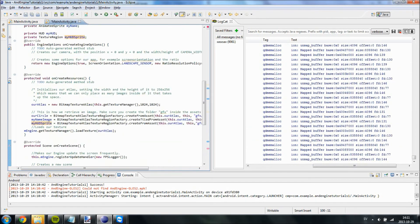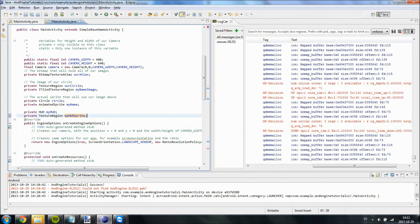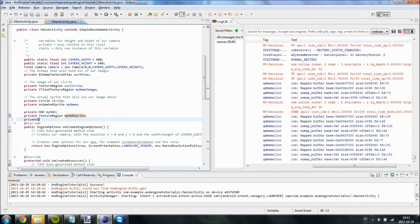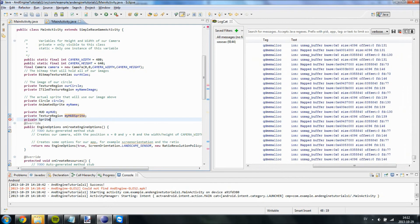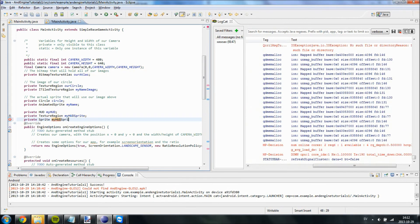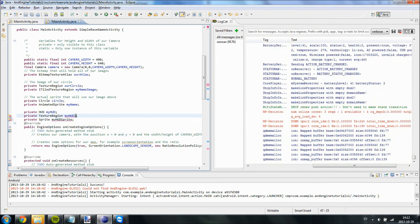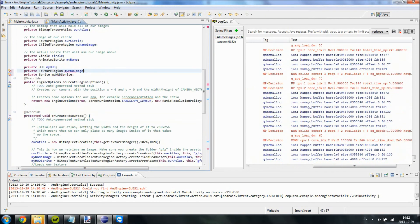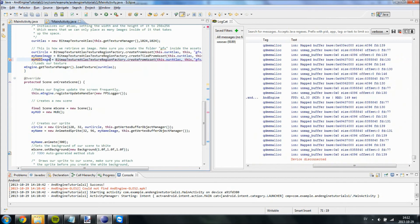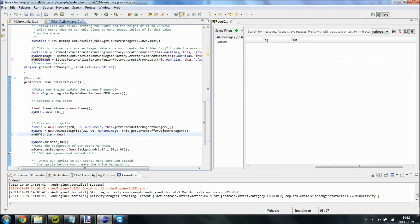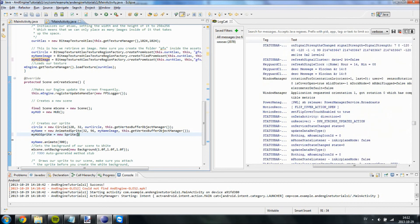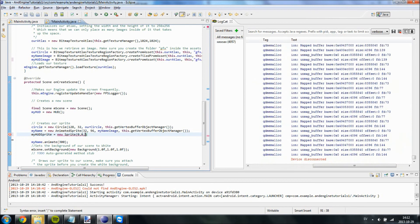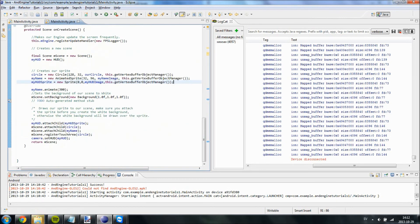And we are going to attach my HUD sprite. And then we are actually going to need a sprite. Private sprite MyHUD sprite. I want to set this to myHUD image instead. So myHUD sprite equals new sprite, 0 0 0 myHUD image, this dot get vertex buffer object manager. And now I believe it should work.